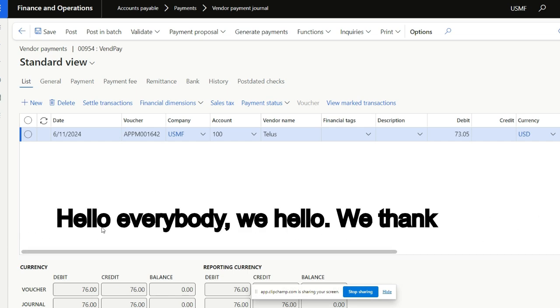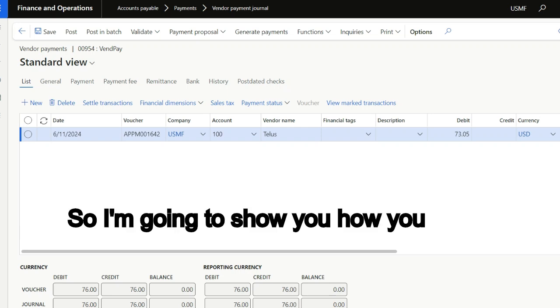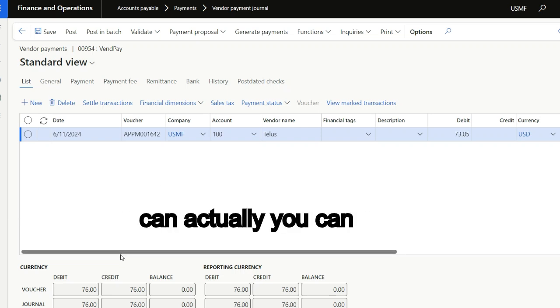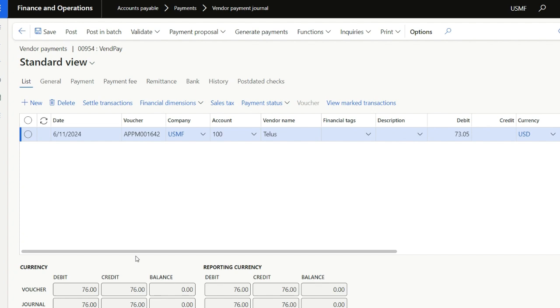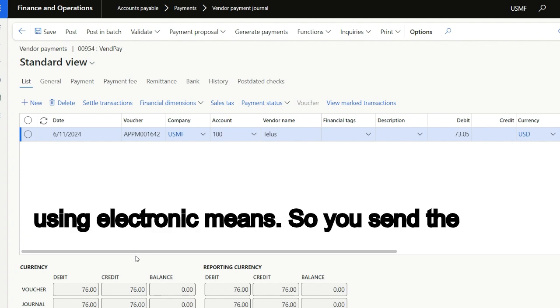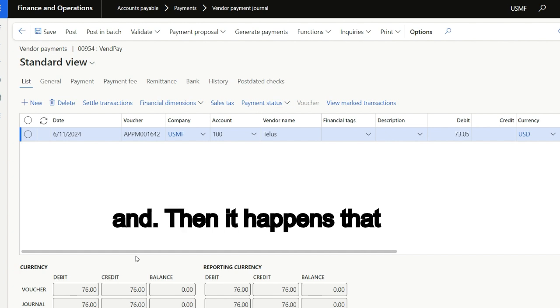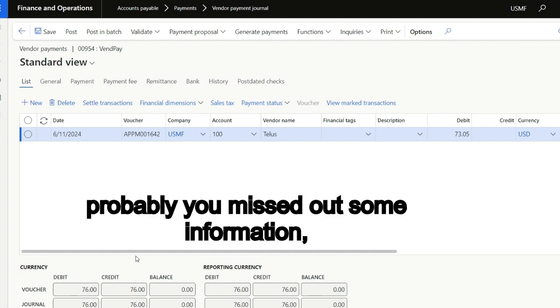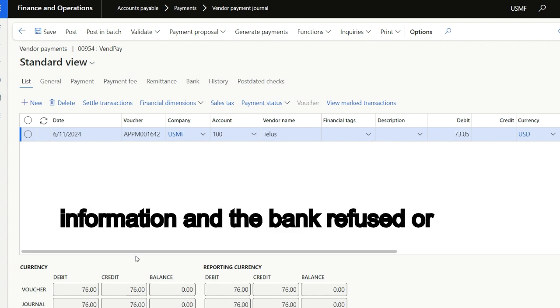Hello, thank you for following this video. I'm going to show you how you can reverse a payment that is done by using electronic means. So you send the electronic payment to the bank, and then it happens that probably you missed some information, something's wrong with the vendor information, and the bank refused or returned the payment.